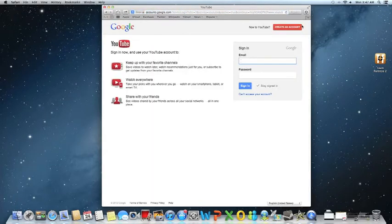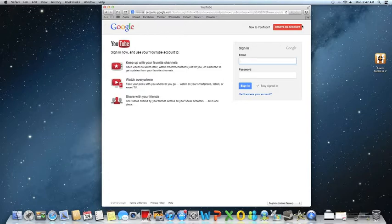And then at the top right hand corner you should say create a new YouTube account, so next you just click that.